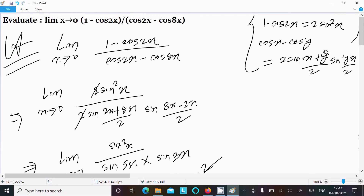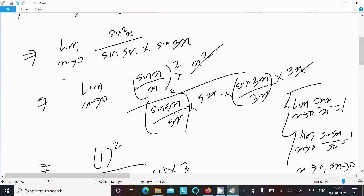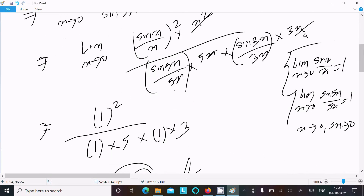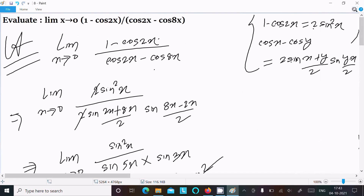To summarize: we used the formula 1 - cos2x = 2sin²x and cosX - cosY to simplify the expression. Then applying sin5x/5x, (sinx/x)², and sin3x/3x all equal to 1, the final calculation gives 1/15. That's how we evaluate this limit question. Thanks for watching, see you in the next video.